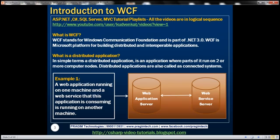Let's look at an example. Look at this diagram here. A web application is running on one machine, and the web service that this web application is consuming is running on another machine. So this is a connected system.